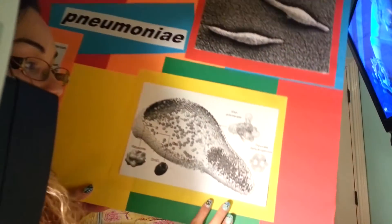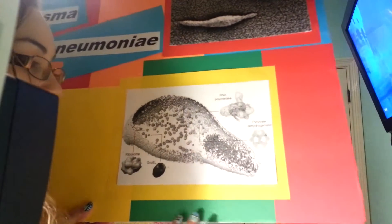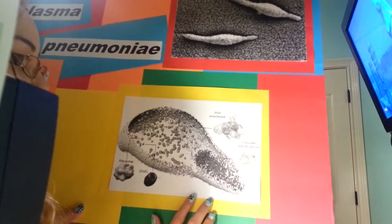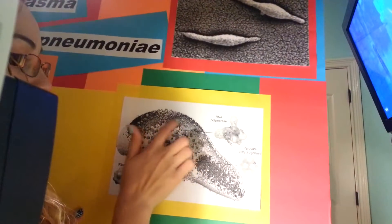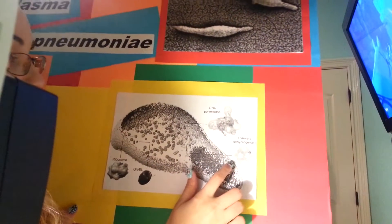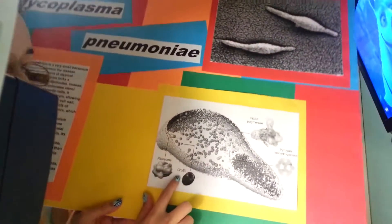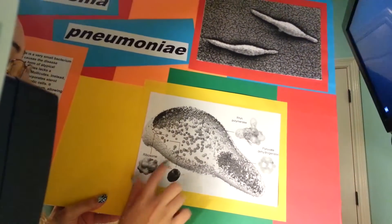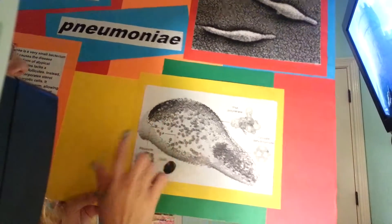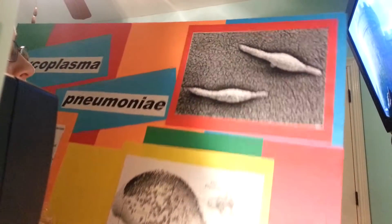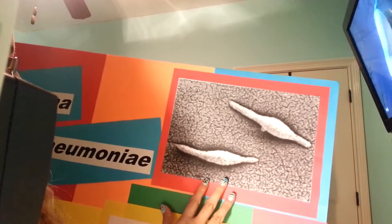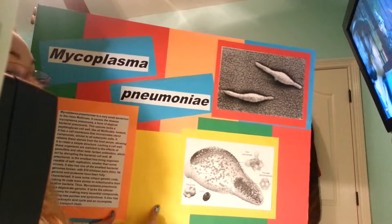I also have here an illustration — it's black and white so you can't really tell which from which — but the RNA polymerase up here, pyruvate dehydrogenase, these balls right here, GroEL, and the ribosomes. I apologize for making this black and white. And here is a microscopic view of Mycoplasma pneumoniae. And there is my 3D visual.